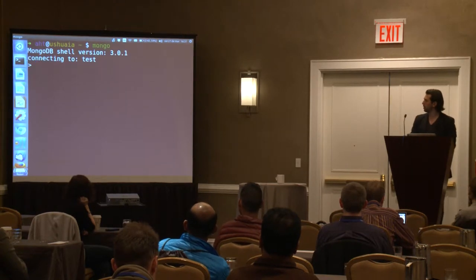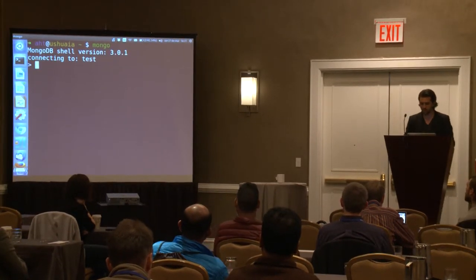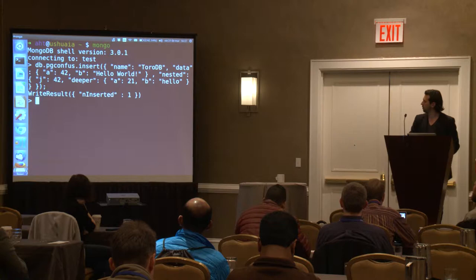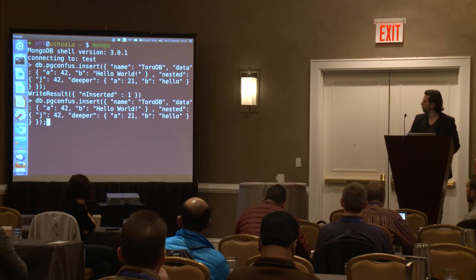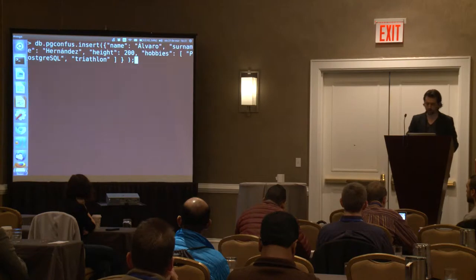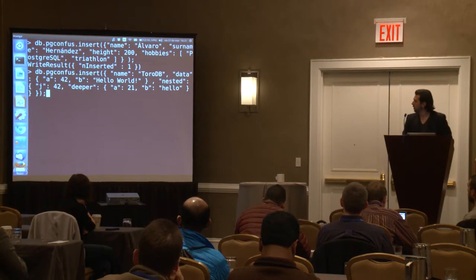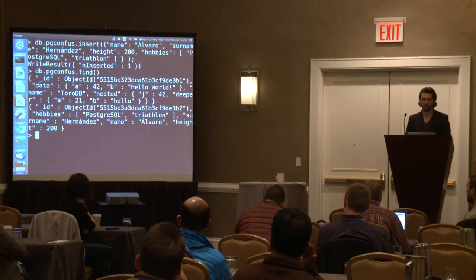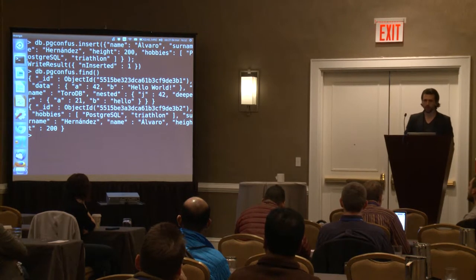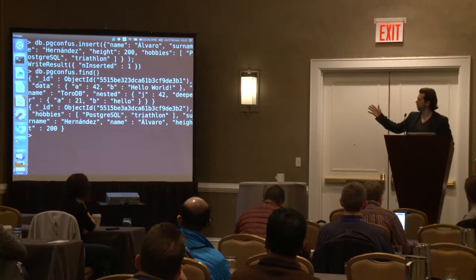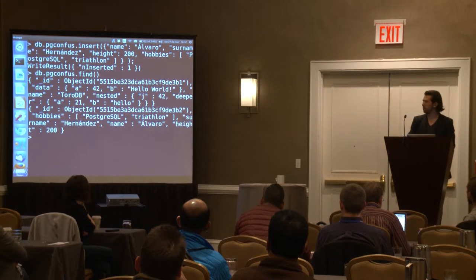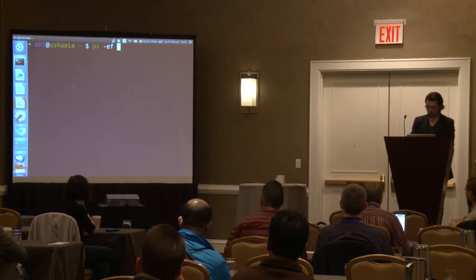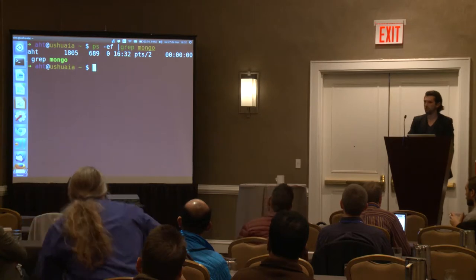So with MongoDB, we can basically fire a Mongo shell. You can, for example, try to insert a document like this, or you can try to insert a different document — I have it in the history — like this other one, and then you can try to find which documents you have in your collection. This is basically how MongoDB works. Now, the interesting point here is that after we have inserted these documents into MongoDB, we can basically go back to the shell and try to find how this MongoDB is running.